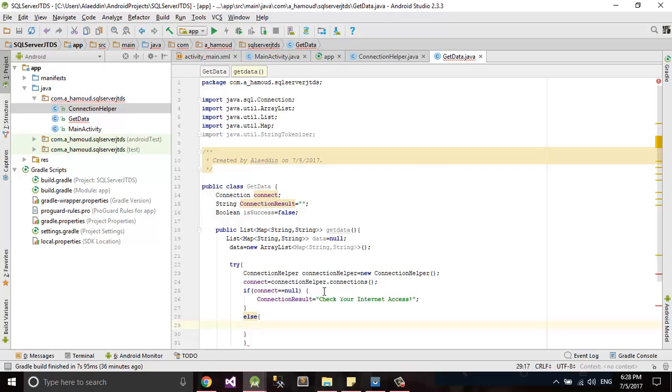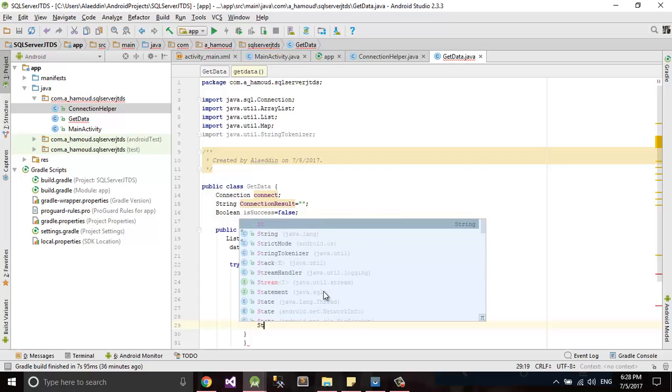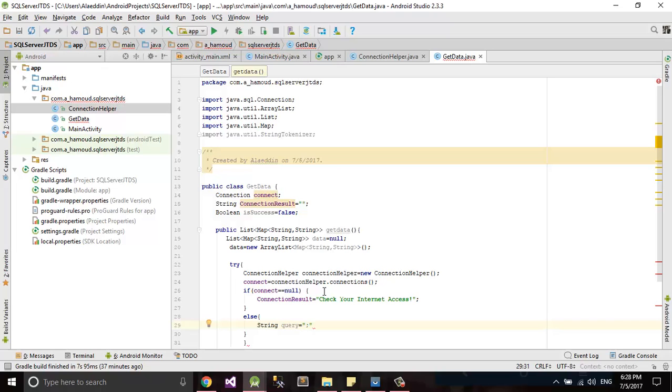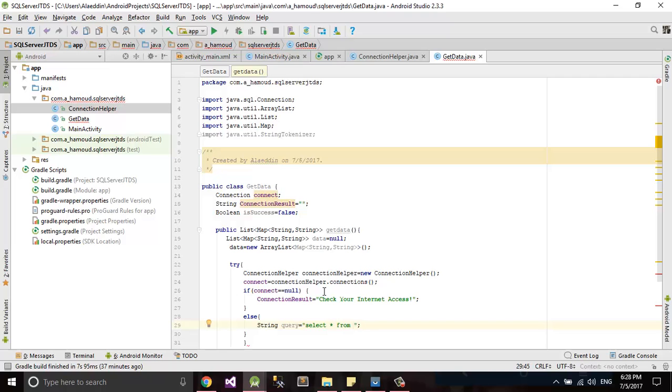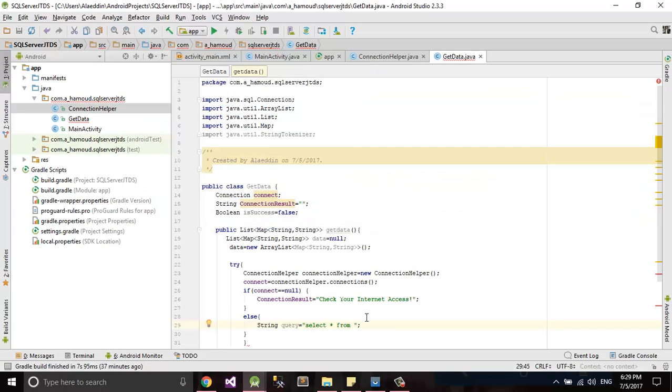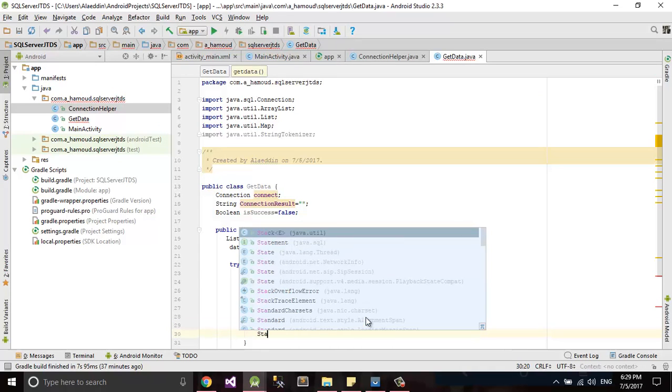Else now we'll create our connection if our connection not null. We'll create string query and this could be our query. This should depend on your database and what you want to get. Here I want to select all from my table, my table name countries.